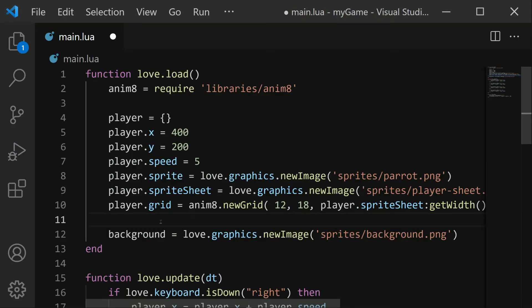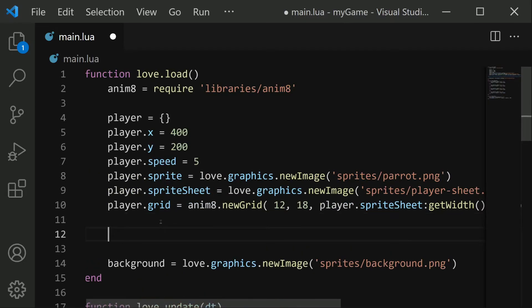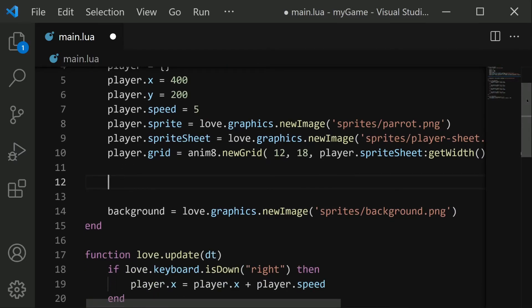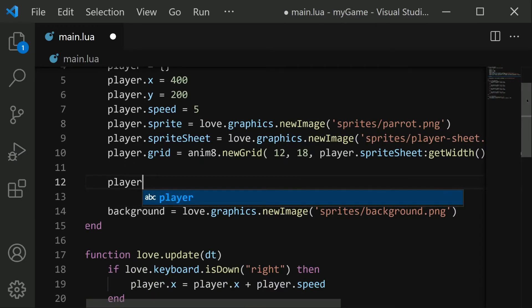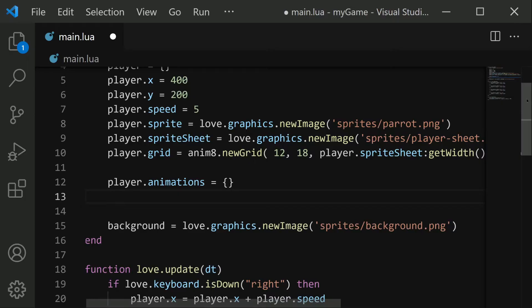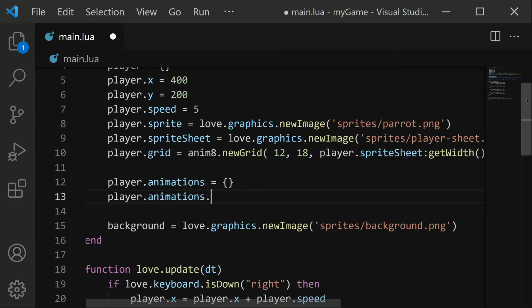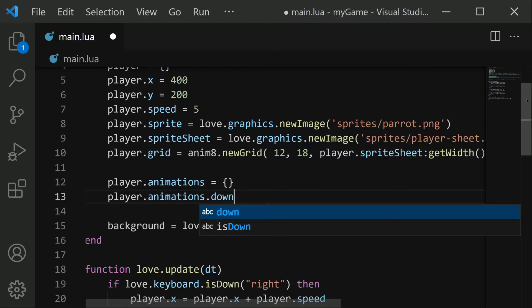Now, using this grid, our code will know how to split our sprite sheet into the individual images. And with that, we can create our animations. So we're going to store all these animations into a new table. I'm going to call it player.animations equals new empty table. And then let's start with just one simple animation. We'll do player.animations.down. This will be the first animation that we'll implement, the down direction.